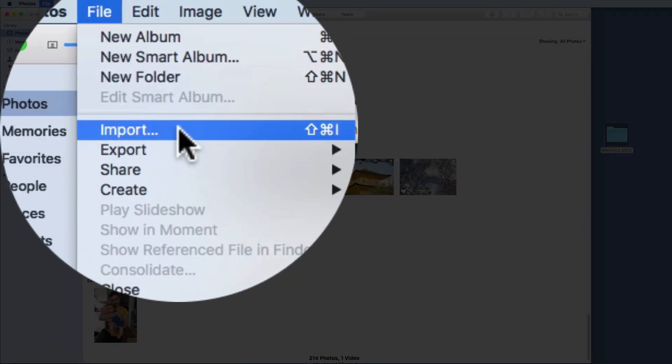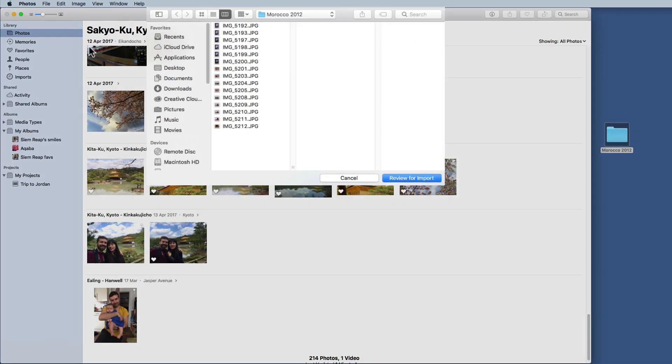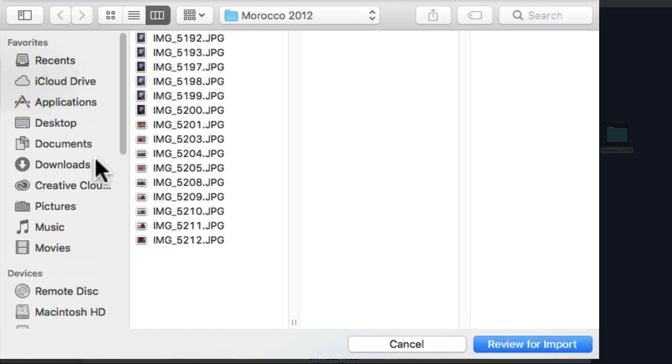Now this course will cover everything that you need to know about Photos. You will be comfortable using the application from importing your photos, whether from a camera, an external drive, an SD card or a phone.